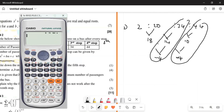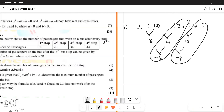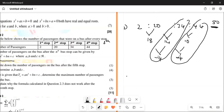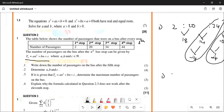If you add this term plus the first difference plus the second difference, they give you the next term. So 34 plus 14 plus minus 4 gives you 44. So I'm going to say 44 plus 10 plus minus 4, which gives us 50. So the term number five is going to be equal to 50.